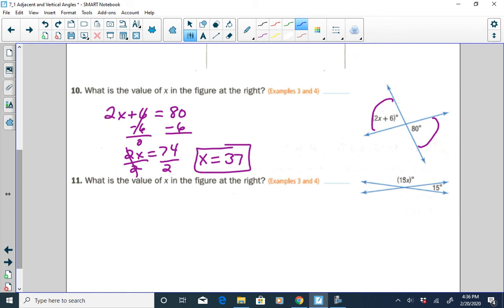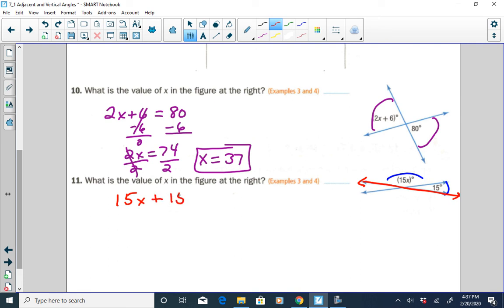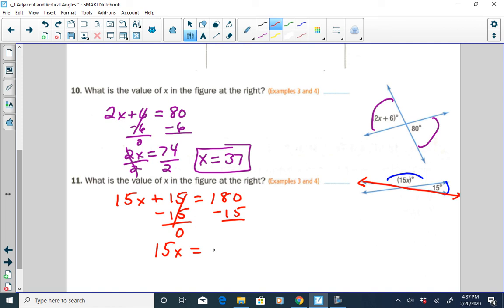In this next example, the two angles form a straight angle. When two adjacent angles form a straight angle, their sum has to be 180. So we write: 15X plus 15 equals 180. Subtracting 15 from both sides gives 15X equals 165. Dividing both sides by 15, X equals 11.